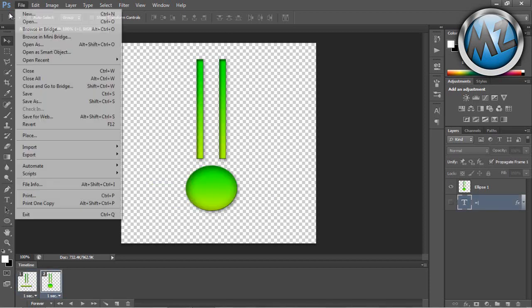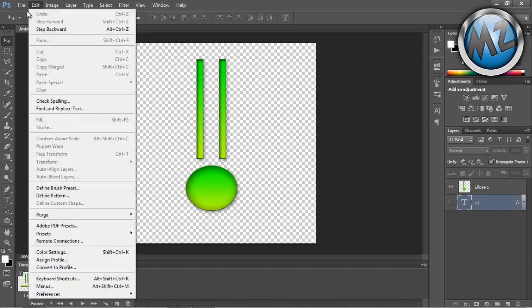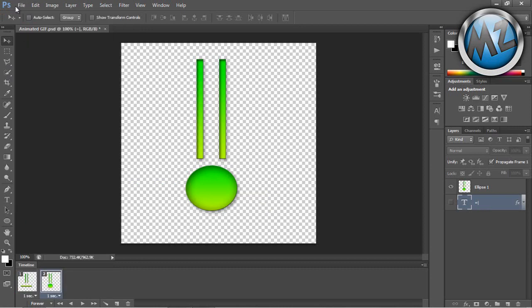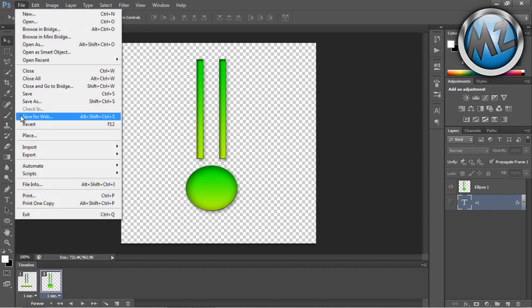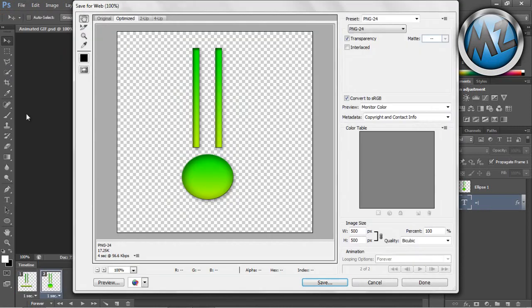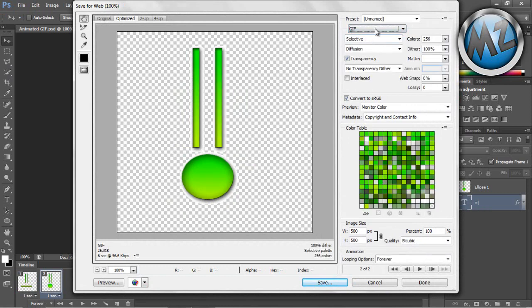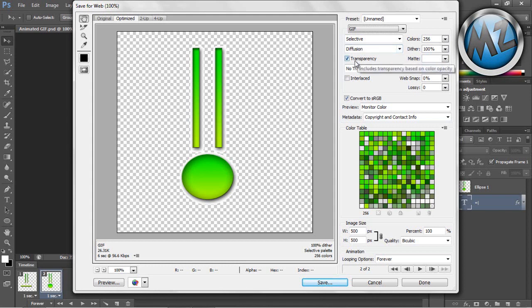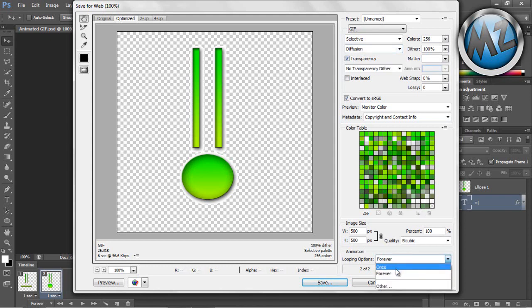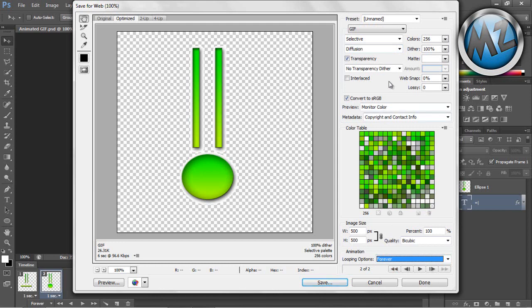Okay, the crucial part is saving the image. Go to File > Save for Web. Come up here to the preset and save it as a GIF image. This will show you the colors and such. You want to have transparency checked and looping animation set to forever.